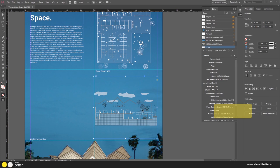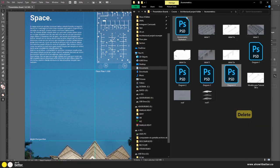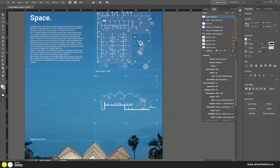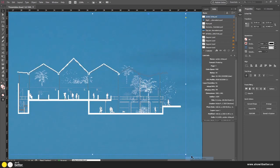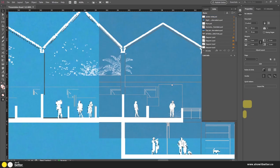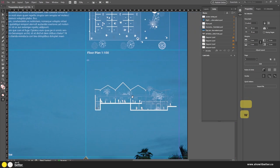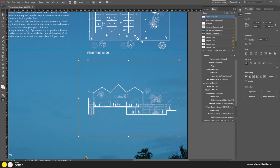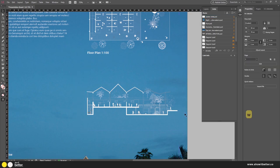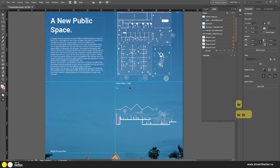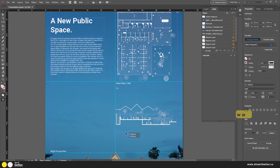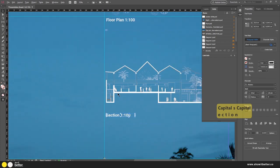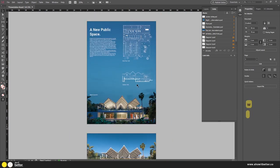Just as I did with the floor plan, I need to adjust the section. I've already adjusted it — I'll erase the old version and place the new white section file. You can see the lines and trees are all white now — a small but necessary adjustment. I'll make the section a bit bigger to occupy all available space and make good use of the layout.